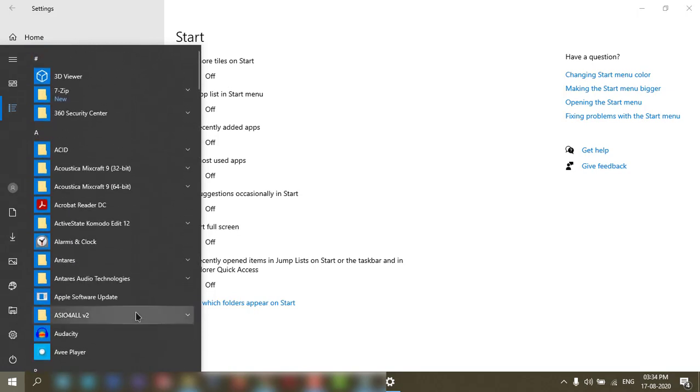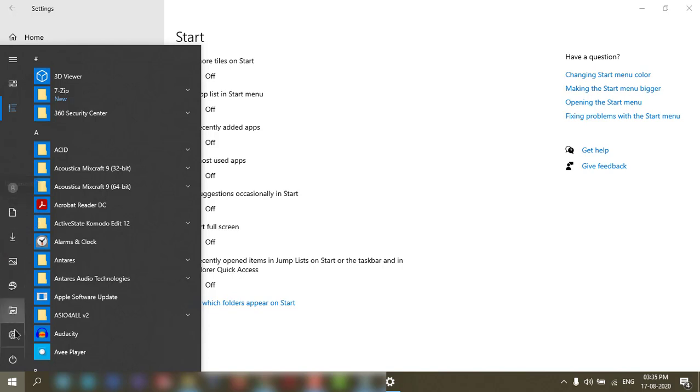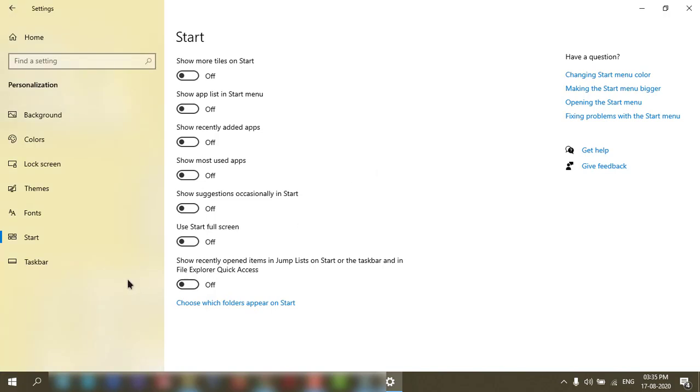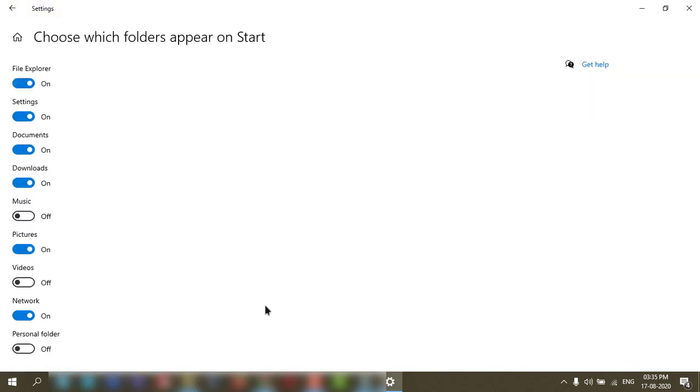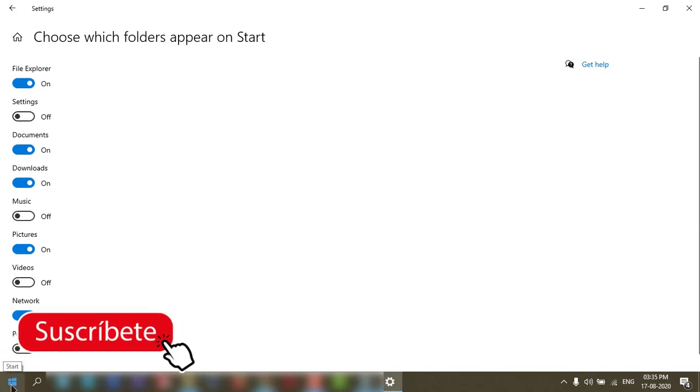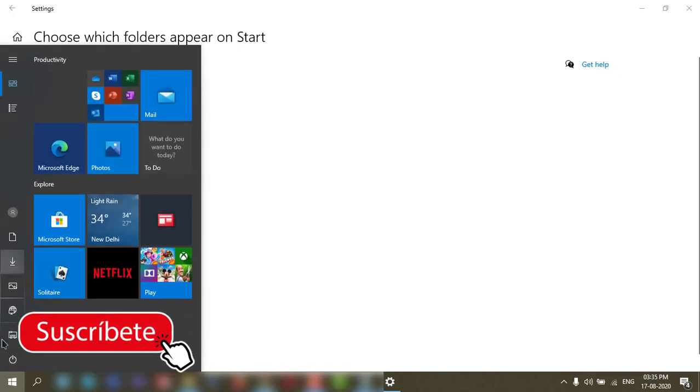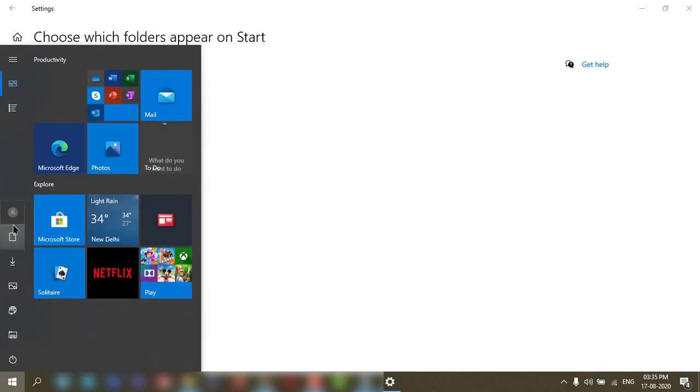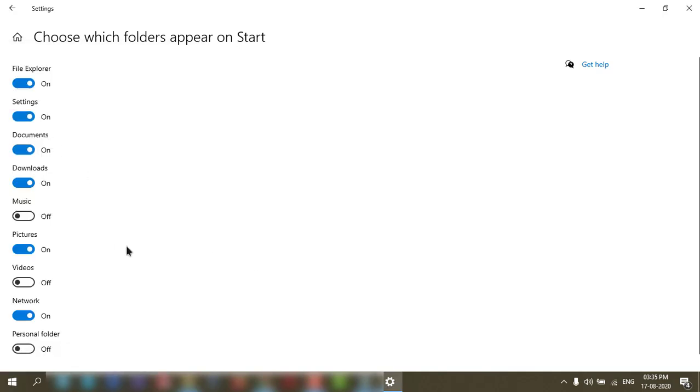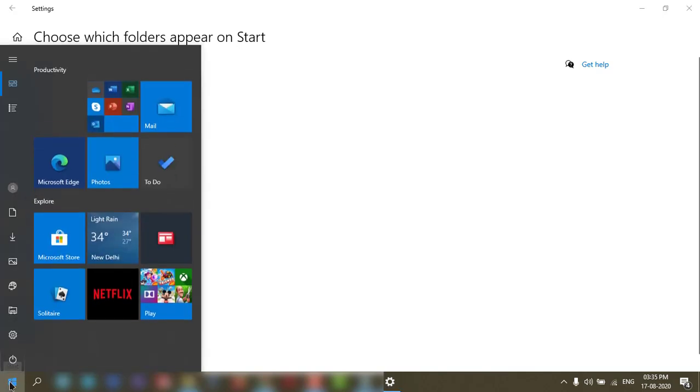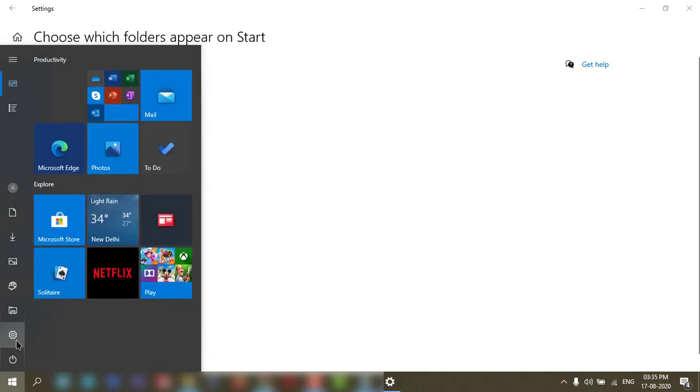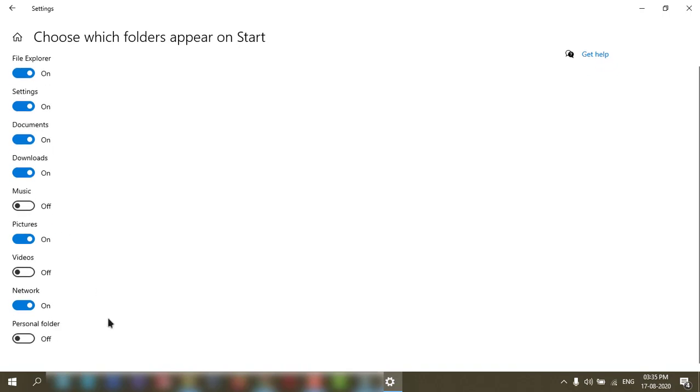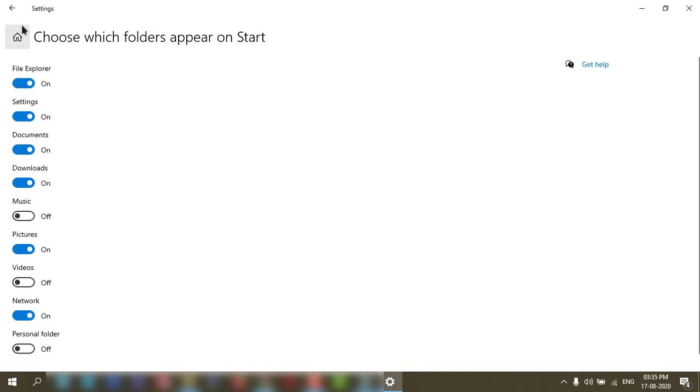If you want to add more icons here like Explorer, Network, Pictures, Downloads, you can go to 'Choose which folders appear on Start Menu.' If you turn it off, it won't show on your Start Menu. If you turn it on, it will show here like that. The options are here - you can choose which folders will appear on Start Menu.